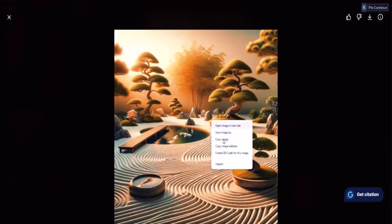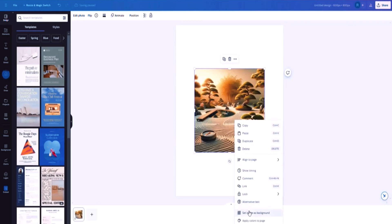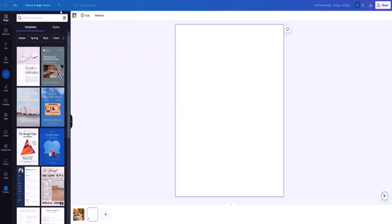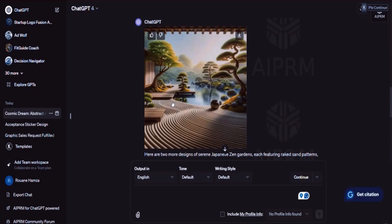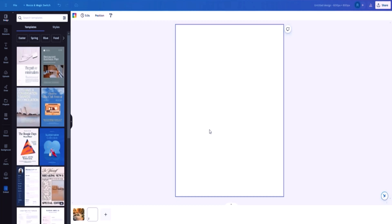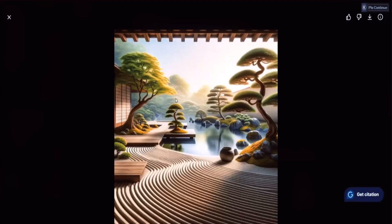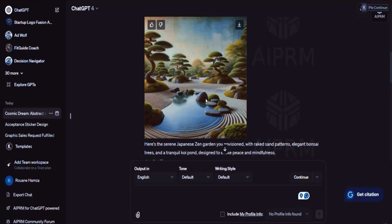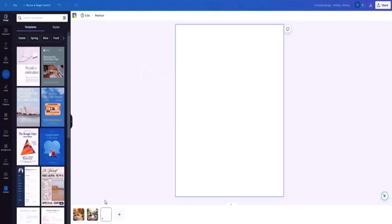Set the image as a background — this is the first one. Click on 'Add another page,' then go back to ChatGPT, copy the second image, go back to Canva, paste it in, and set it as background too. Then add a plus again and continue to the image above it. I'm going to copy this one as well because I'm looking to create a suite or bundle of images. This one is the third.